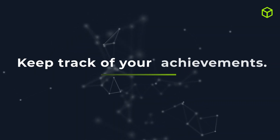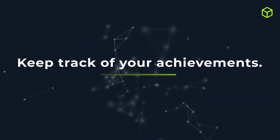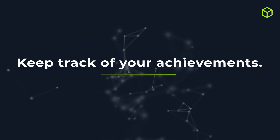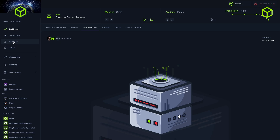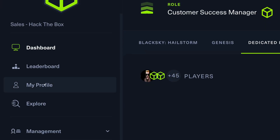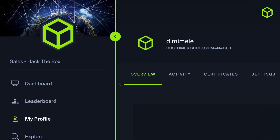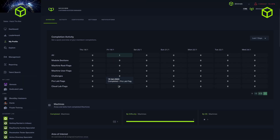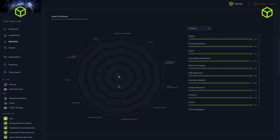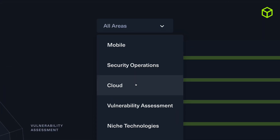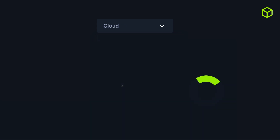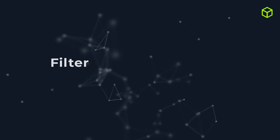Furthermore, enhanced content categorization can help you keep better track of your achievements. By visiting their profile page, members can view their scenario completion progress, mapped to those skills tags, and obtain a much better understanding of the skills they have honed over the course of their journey.